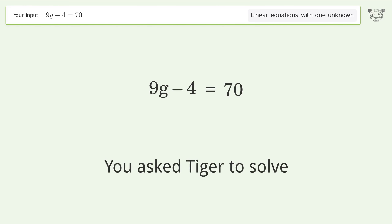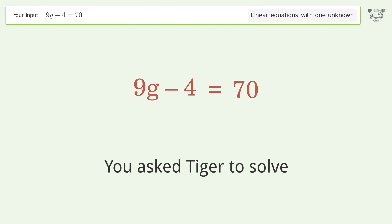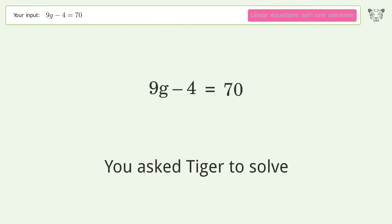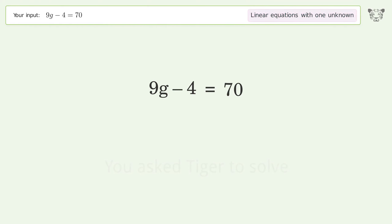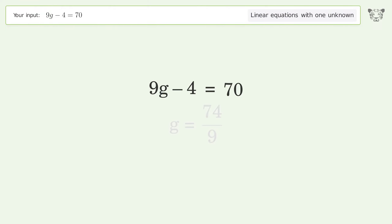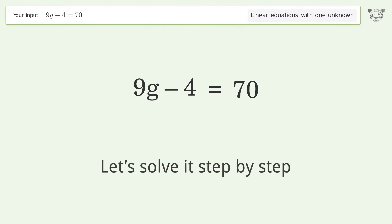You asked Tiger to solve. This deals with linear equations with one unknown. The final result is g equals 74 over 9. Let's solve it step by step.